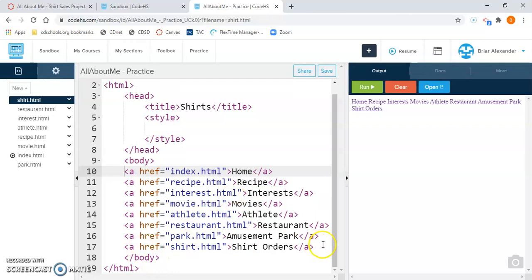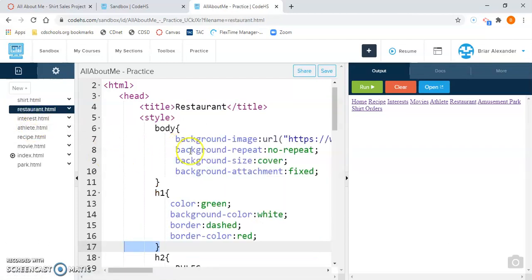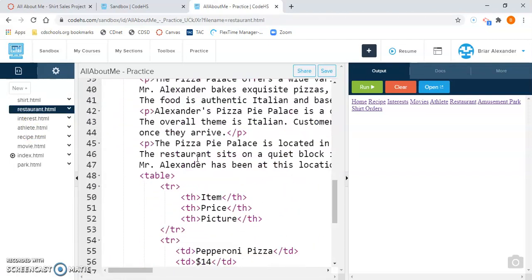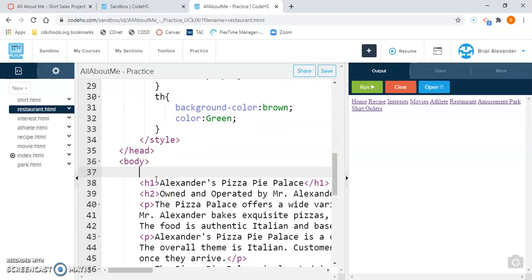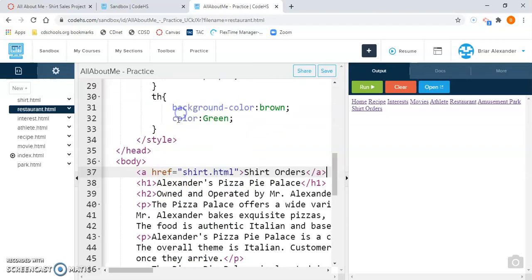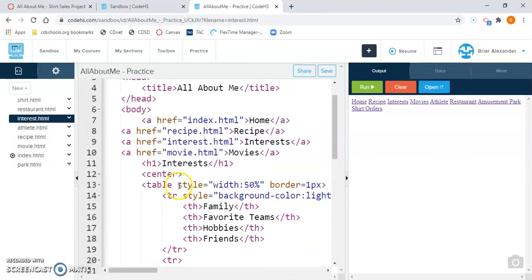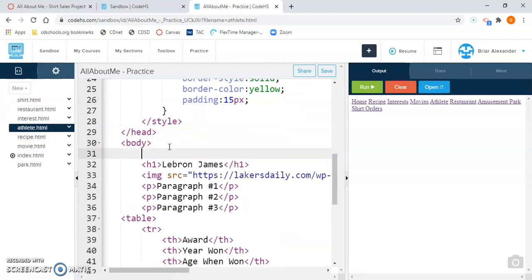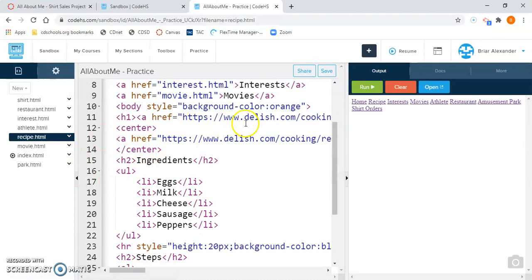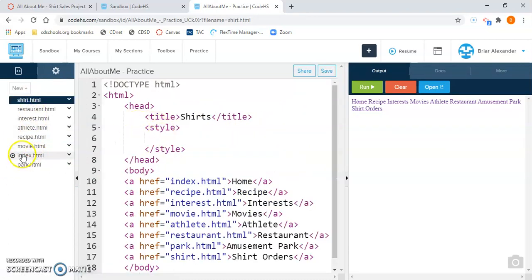Next, come down and highlight and copy just the shirt link. Right-click and copy. You're going to put that link into all of your other pages in your All About Me project. So I'm going to go down to my restaurant page and paste it in the body below my other links. Then the interests page — paste it. Then the athlete page — paste it after the body tag. You're going to do that for all of the pages, so that when you go to any page in your website, all of the links will be present.